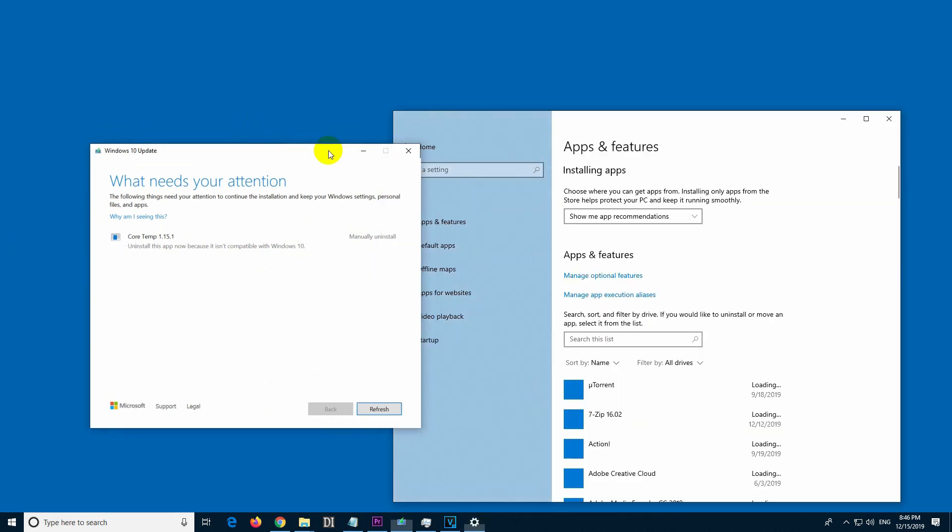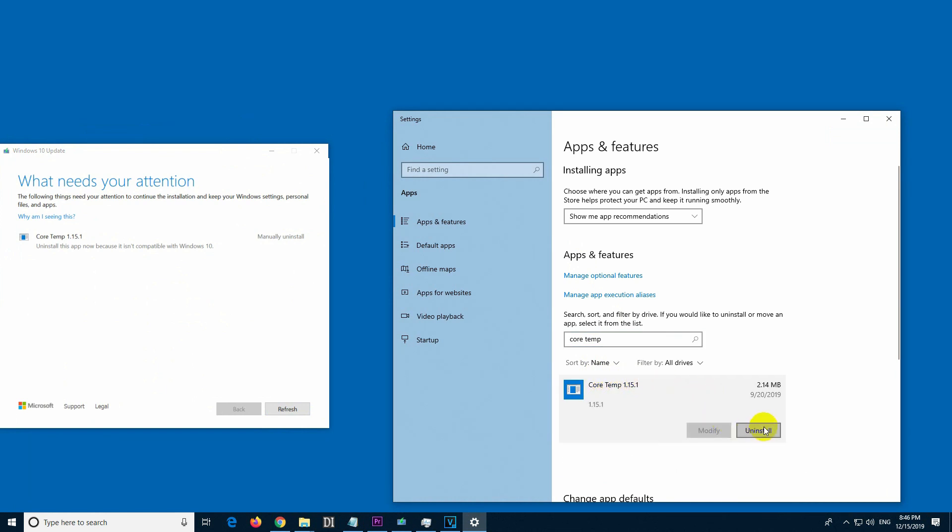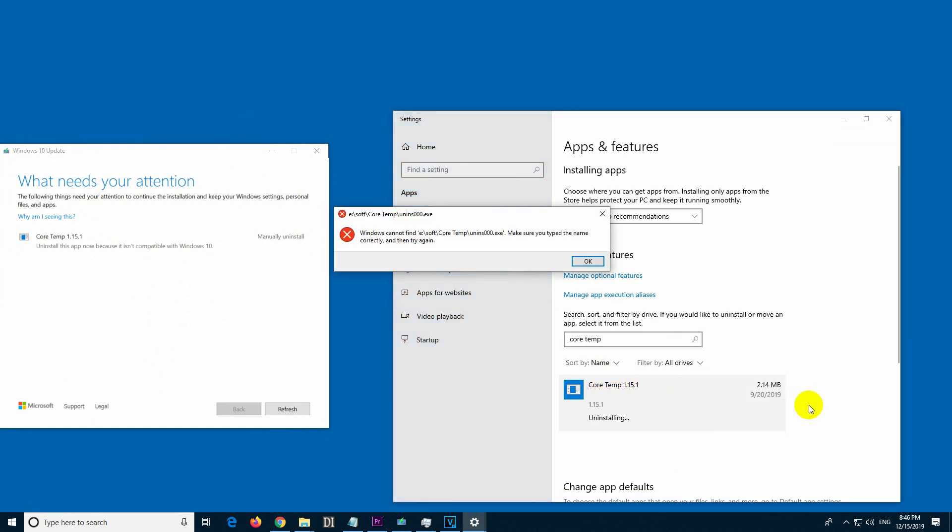Let's type in the name - Core Temperature is this one. And if I click on uninstall, uninstall again, it cannot do it. So let's see how to delete it from this list.